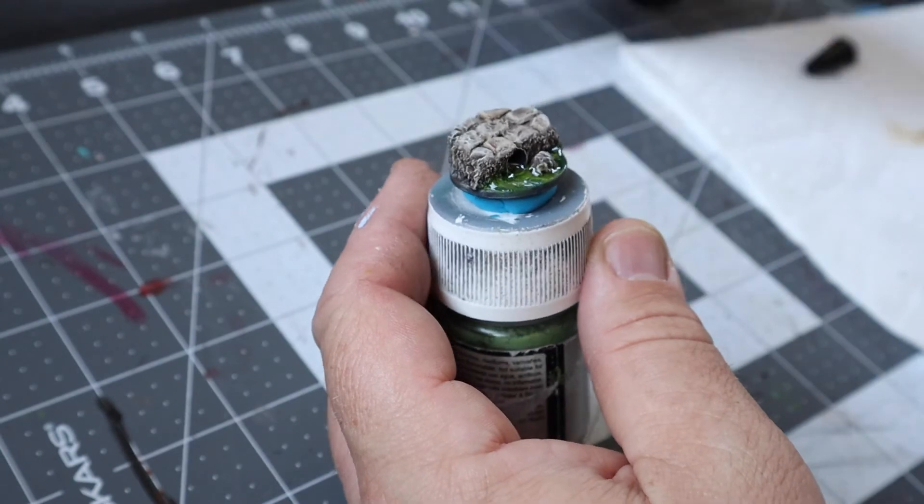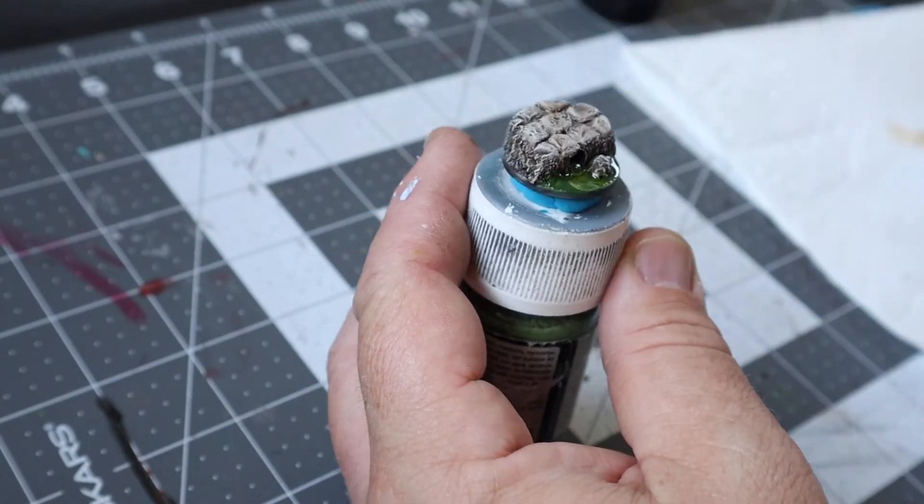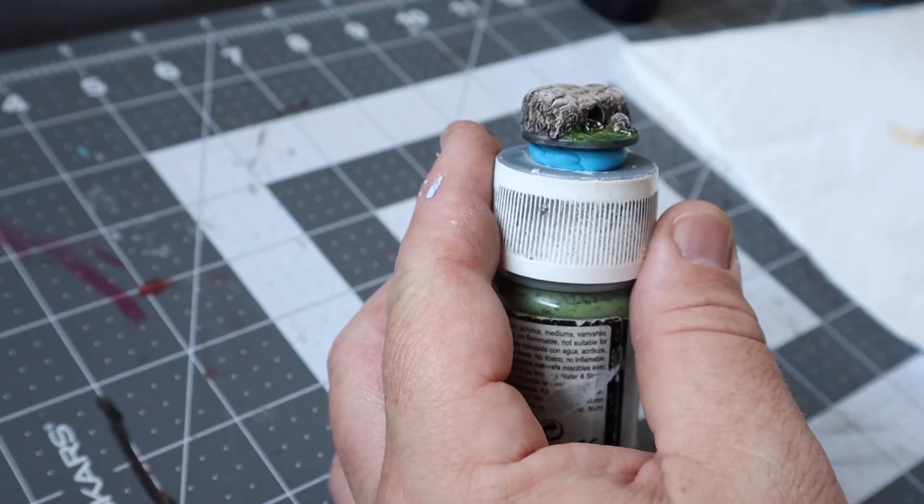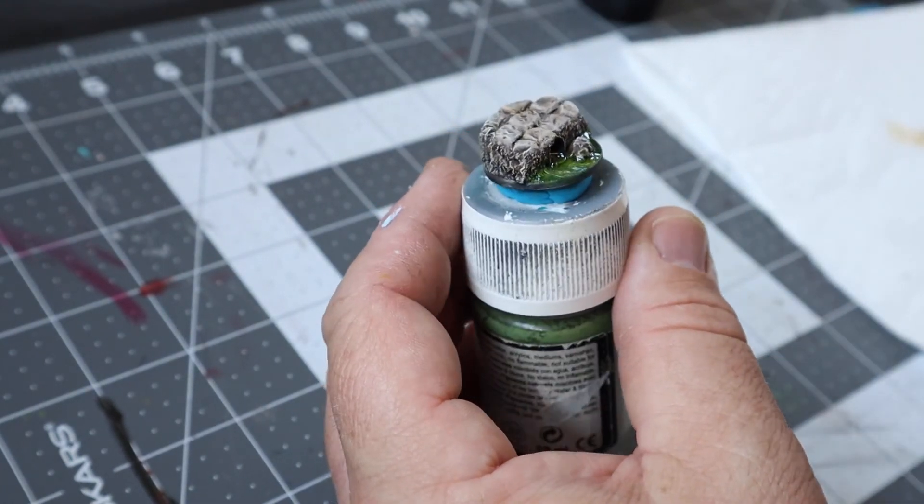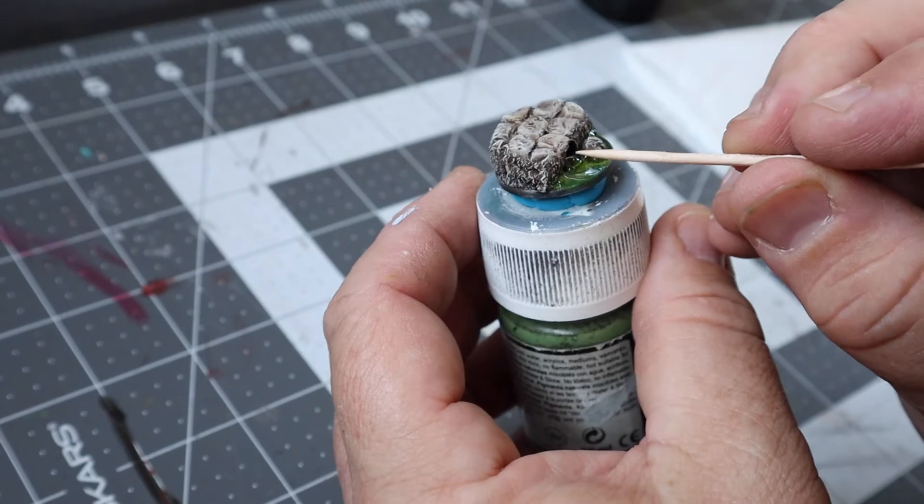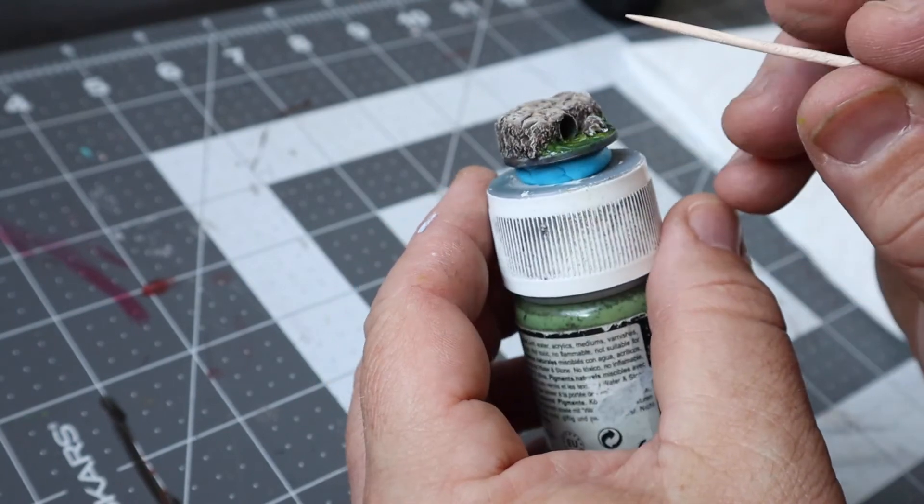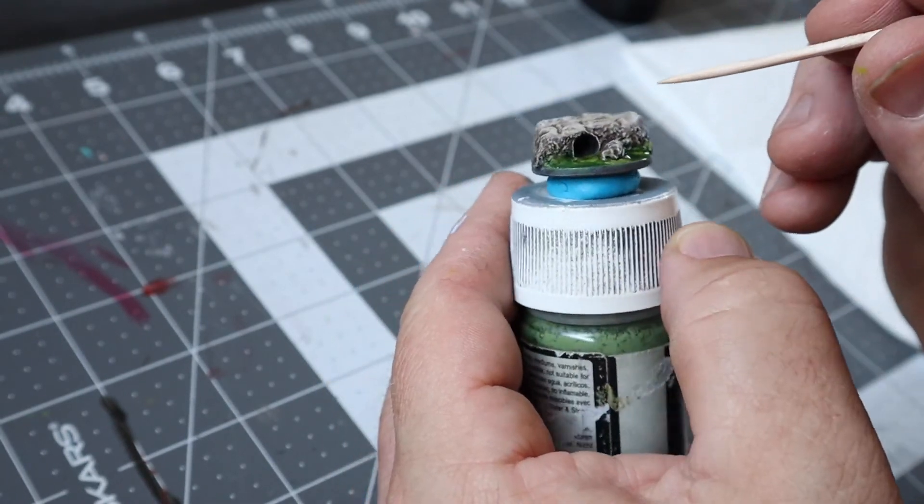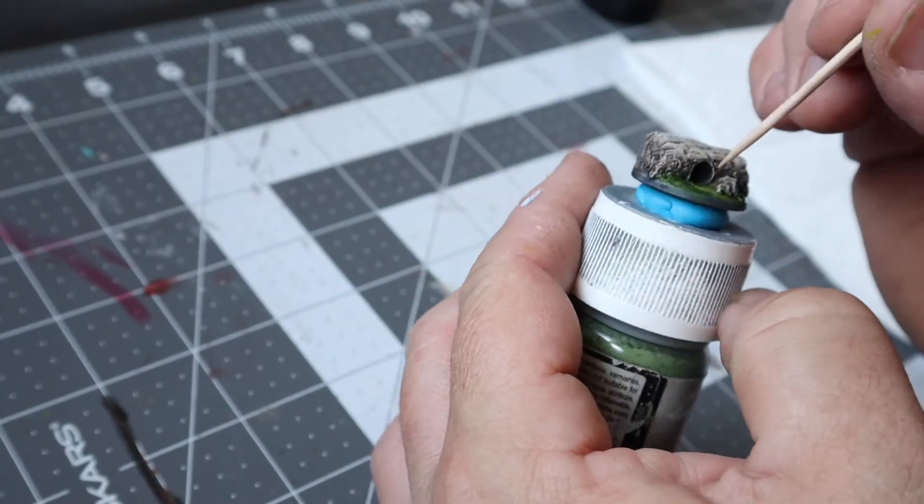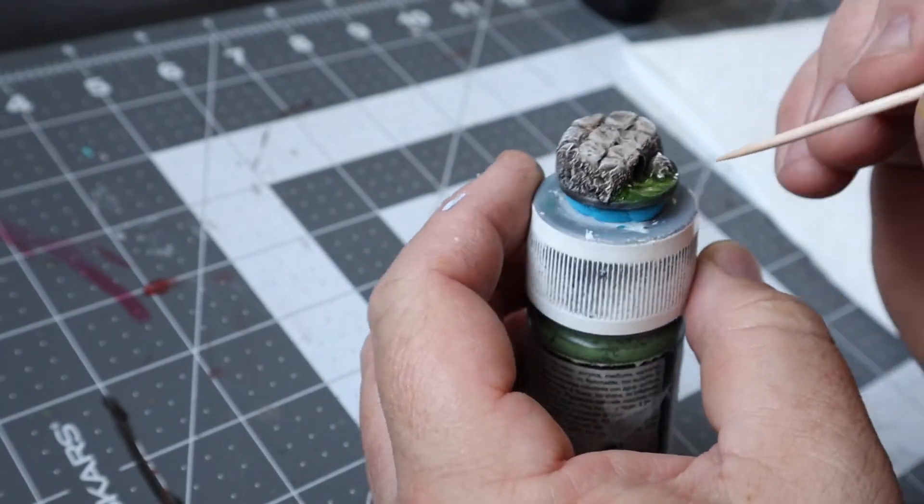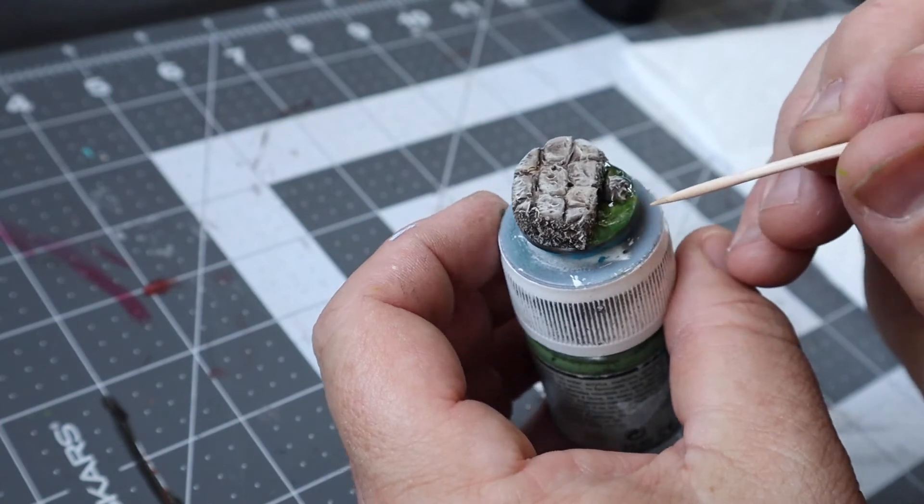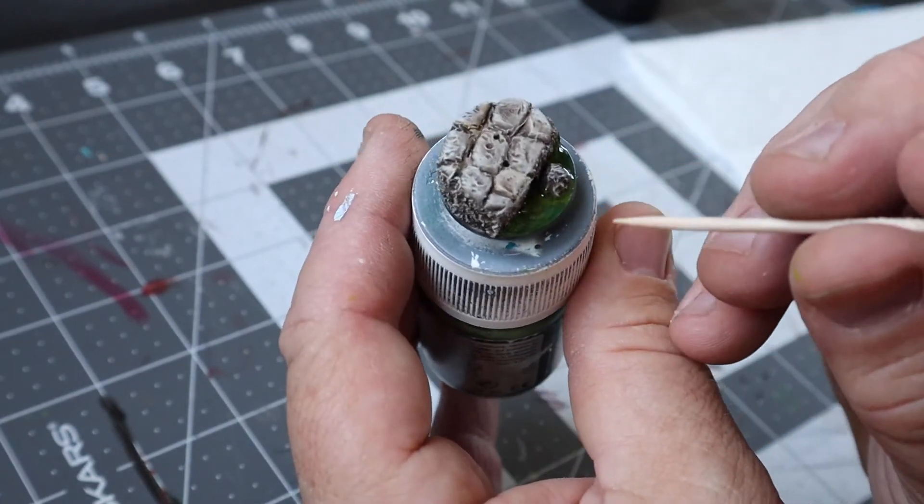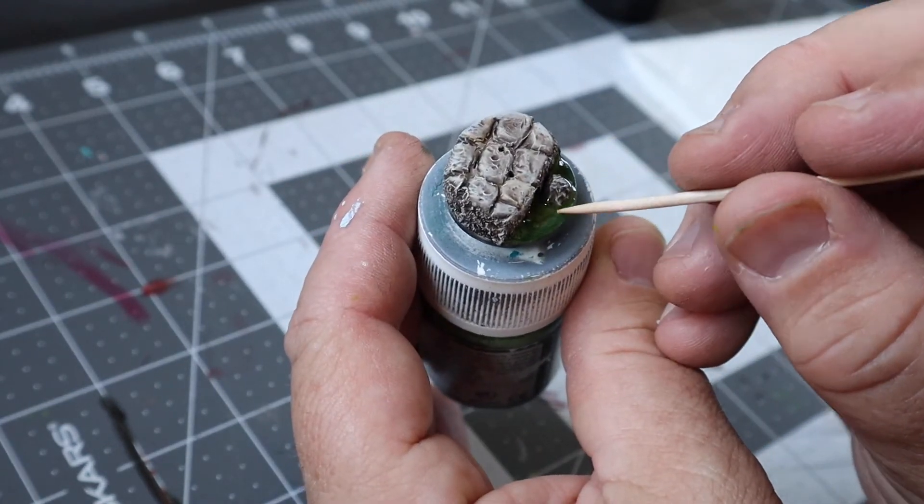The reason I went with UV resin instead of the resin I've been using in my other videos is because this stuff is really thick and I knew I would be able to control it easier and prevent it from running over the edges of the base. I used a toothpick to push the stuff around a bit until I was happy and then used the UV light to cure it and it was hardened within 10 seconds.